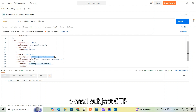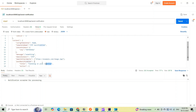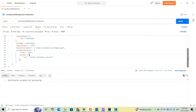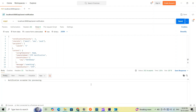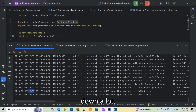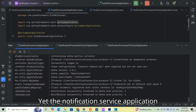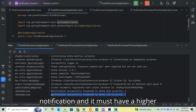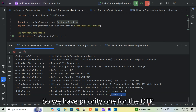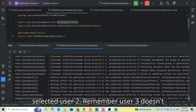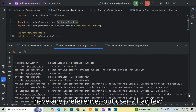Using the OTP verification template with the placeholder OTP set to 789256. Email subject set, OTP placeholder filled, push notification title set to OTP and action URL to auth. Sending the request — notification accepted for processing. The notification service assigned priority 1 because this is an OTP notification requiring the highest priority. Let's check the priority 1 application for user 2.